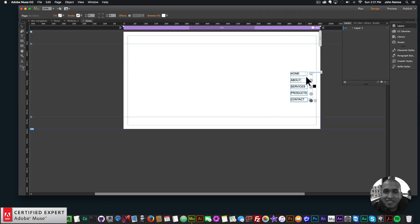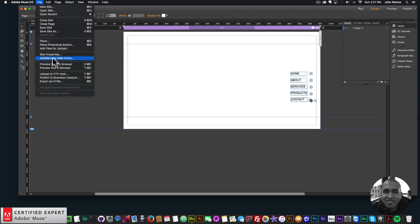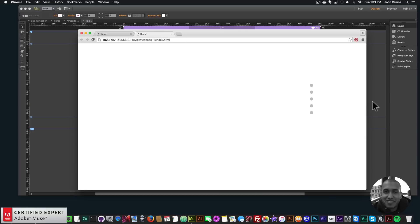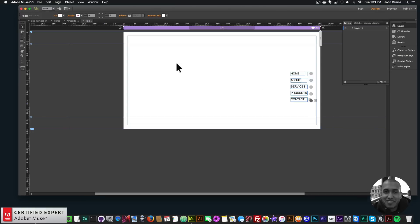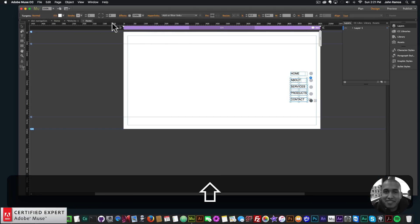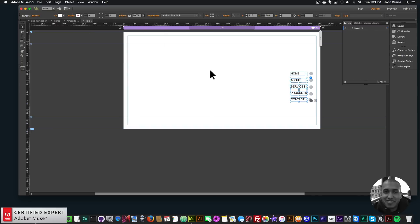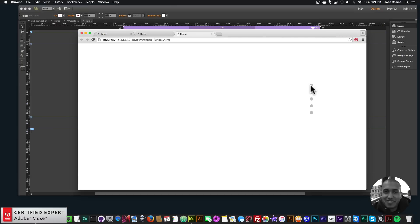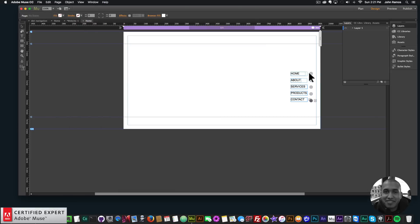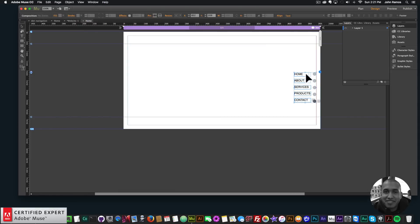Now if I preview this in the browser we'll see how it looks. The dots do have a border around them, so we want to take that off. I'll select the targets, set the border to none for all of them. Now if I preview again — I hit Command+Shift+D — we have all the text next to the dots.